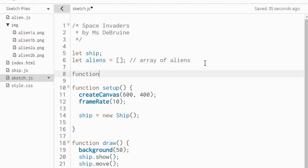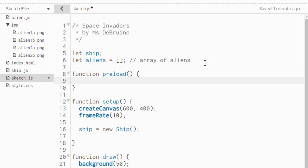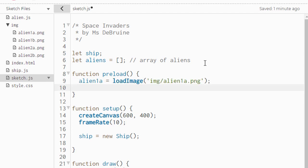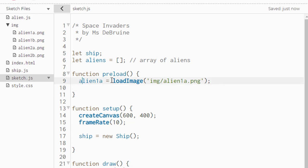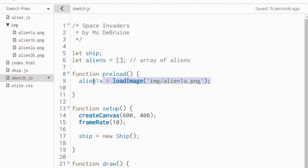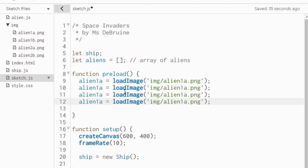After creating that array, we're also going to now use a function called preload. The preload function is built into P5, and it allows us to load images and do other things before the game starts. Inside the preload function, we're going to load four different images, the images that we put inside our IMG folder. You can see what we're doing here is creating a variable, calling it alien1a, and using the load image function to grab that image from the IMG folder and placing it inside this variable. We're going to repeat this three more times for the other images. I would just copy and paste and change the necessary information.